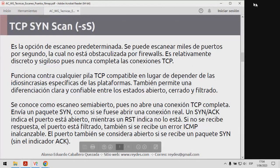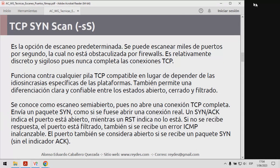Primero está el escaneo TCP SYN scan. En el caso de este tipo de escaneo, es la opción de escaneo predeterminada, se puede escanear miles de puertos por segundo en una red no obstaculizada por firewall. Es relativamente discreto, sigiloso, pues nunca completa las conexiones TCP. Funciona contra cualquier pila TCP compatible, y permite hacer una diferenciación clara y confiable entre los estados: abiertos, cerrados, filtrados. Se conoce también como escaneo semiabierto o parcialmente abierto, pues no abre una conexión TCP por completo.